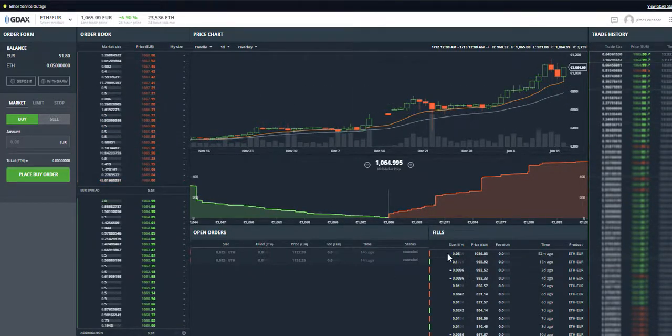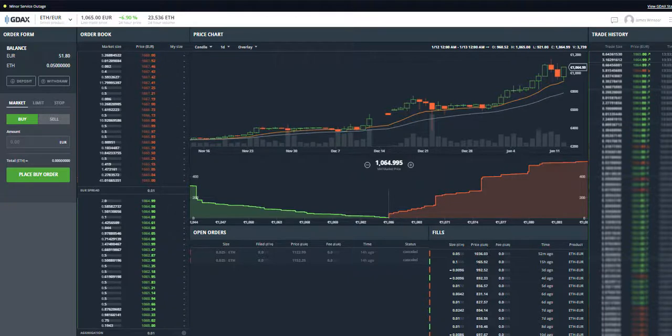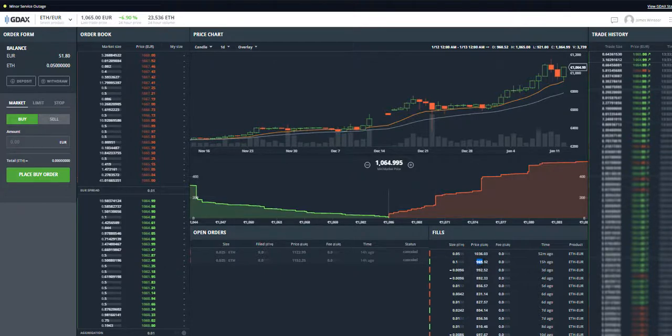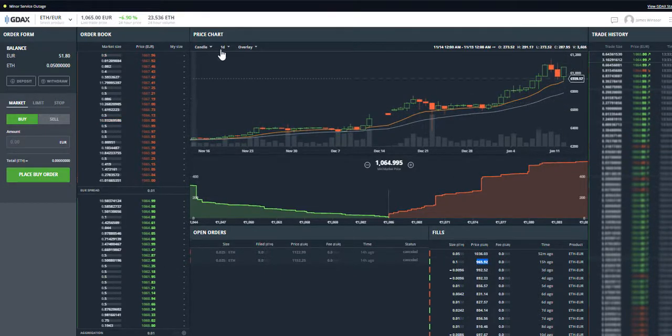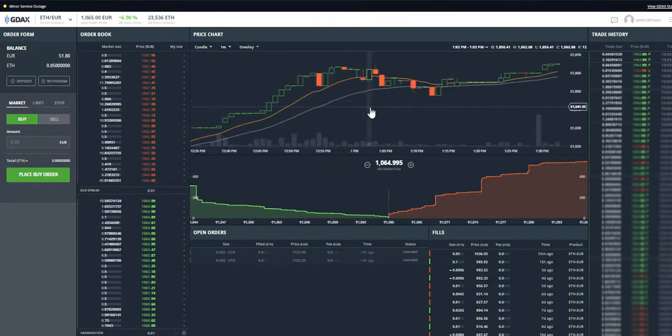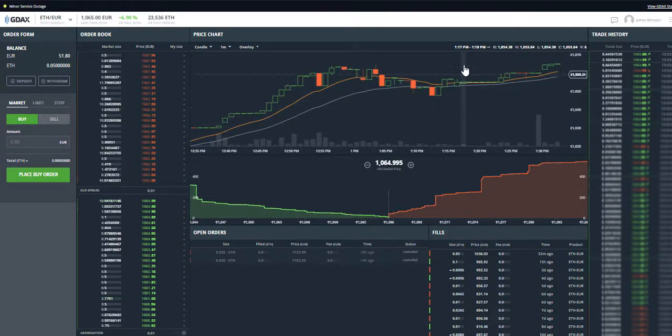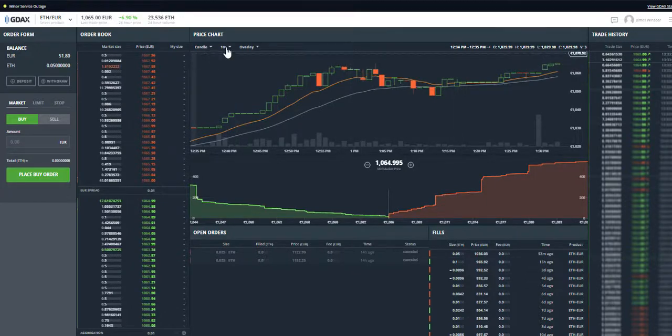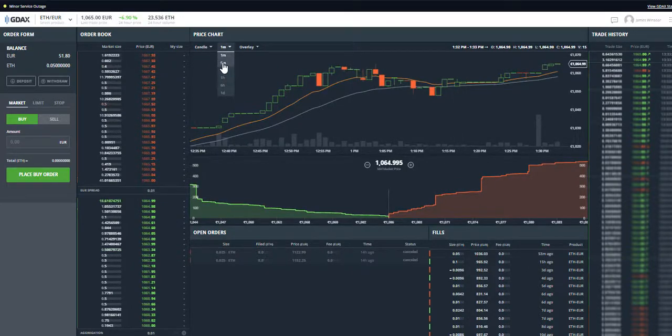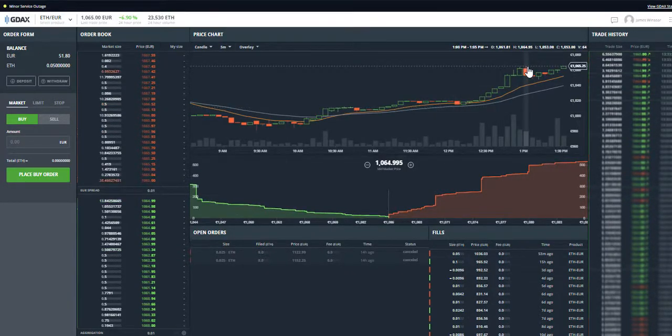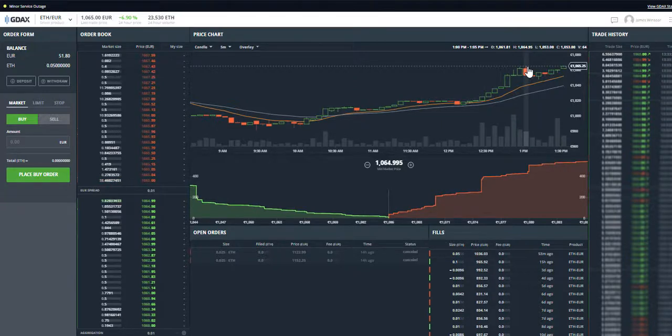Here you can see my recent trades, so the last time I bought I bought when it was at 965 euros. It's now gone quite far up, so let's have a look on the chart see how it's doing. You have to kind of learn about this, watch lots of videos on trading.